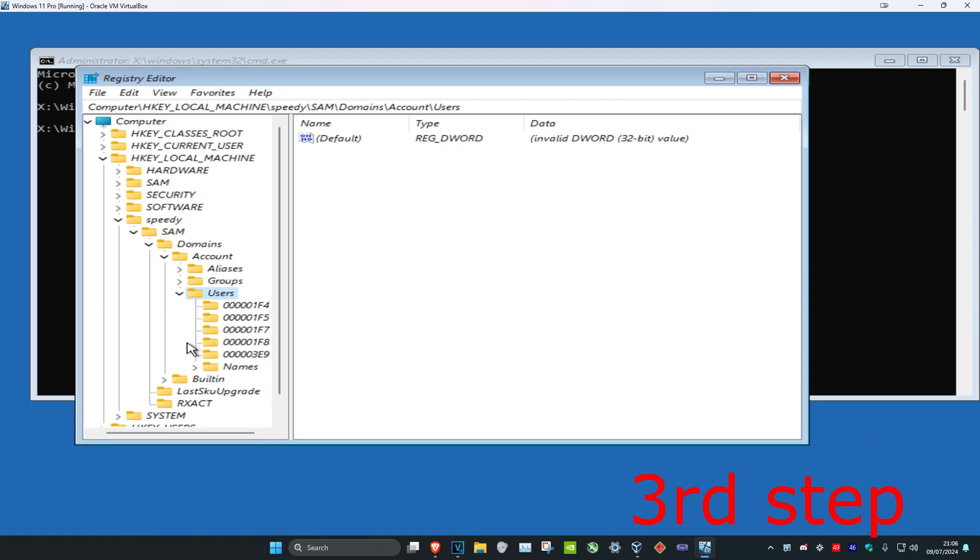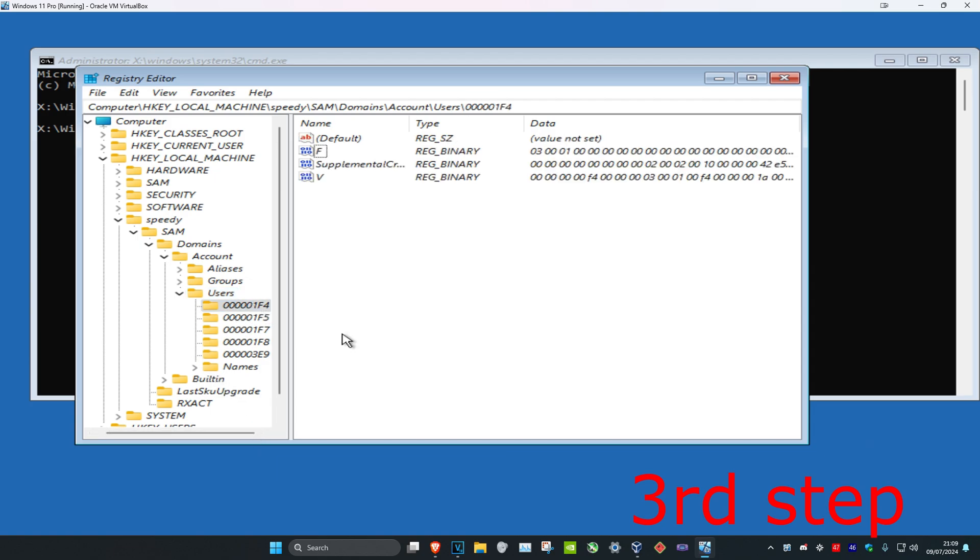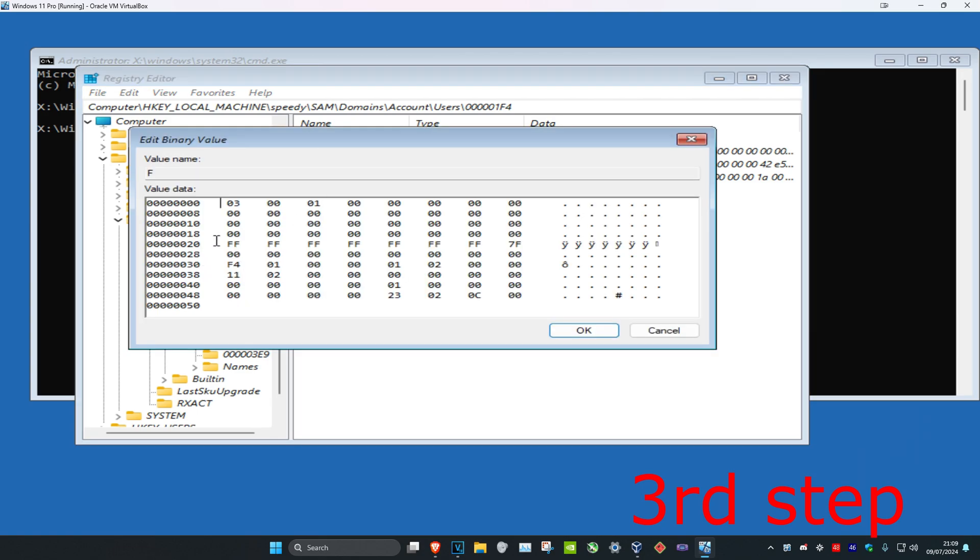Now you want to click on the folder which ends in F4. Once you're on this, you want to double click on F. Then you want to find the line with the last numbers 38 and it's going to have the number 11 next to it. So now you want to put your cursor right here. You want to click right here and then delete 11 and then type in 10 instead.